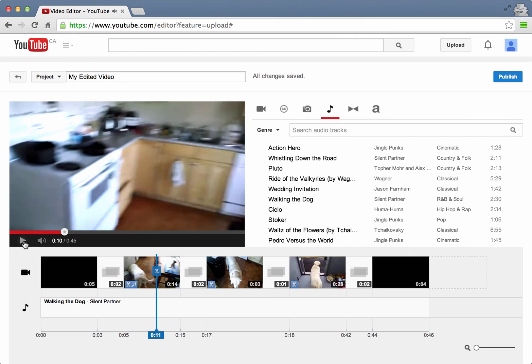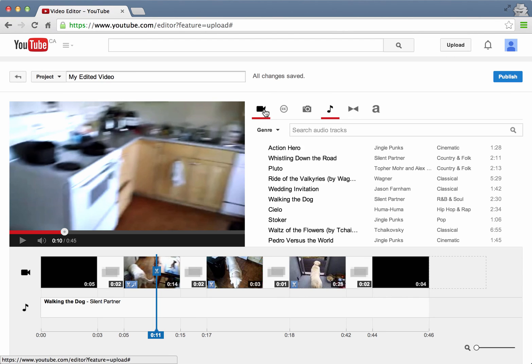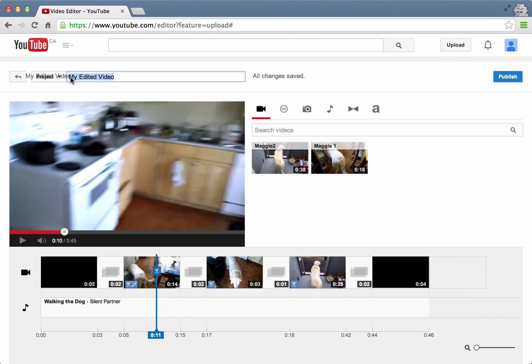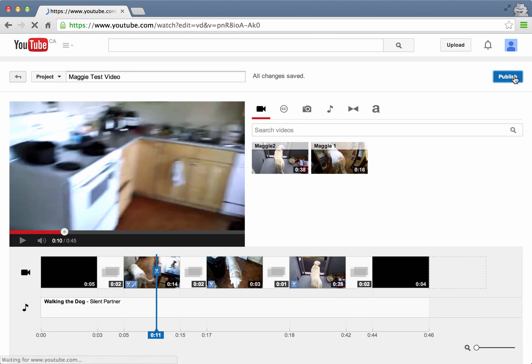So if we're happy with that, if we've added the video, what we can do now is publish the video. So to publish, we hit the publish button in the top right. Actually, the other thing I want to do is give it a good name. So Maggie test video. Then I hit publish.